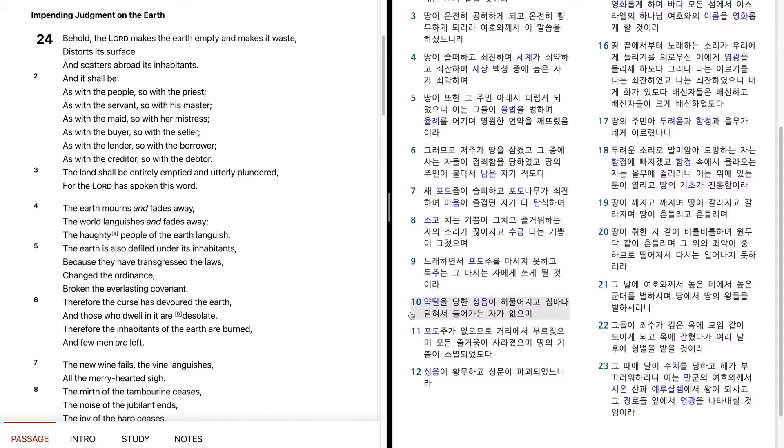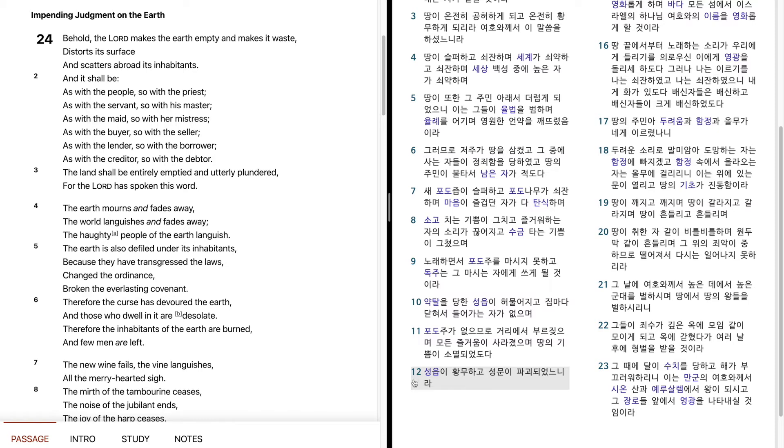약탈을 당한 성읍이 허물어지고, 집마다 닫혀서 들어가는 자가 없으며, 포도주가 없으므로 거리에서 부르짖으며, 모든 즐거움이 사라졌으며, 땅의 기쁨이 소멸되었도다. 성읍이 황폐하고, 성문이 파괴되었느니라.